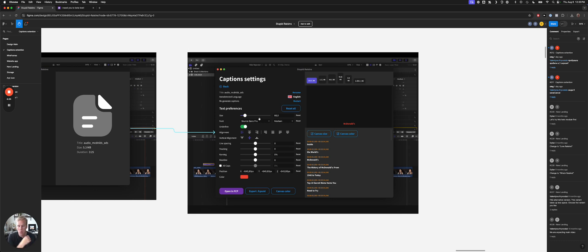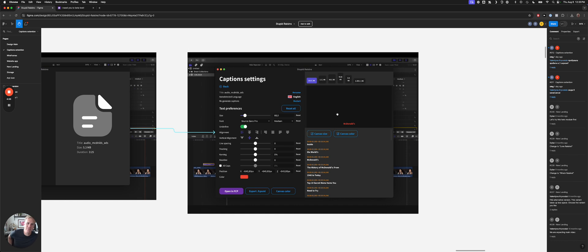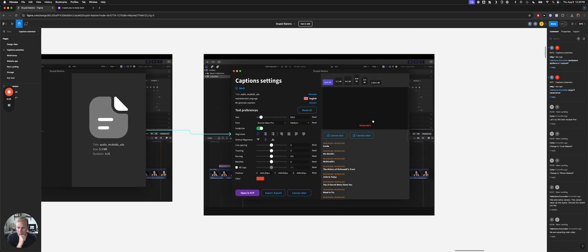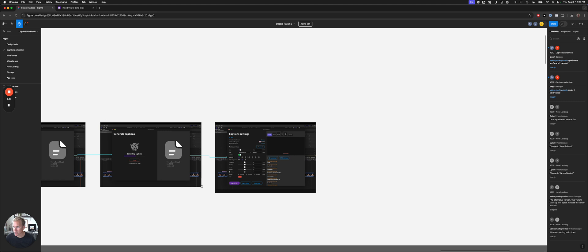So we're going to just start with basic settings for the very first release. You'll be able to change the size, the font, underline it. You'll be able to align it, different alignment options. You have your line, tracking, kerning, spaces, all that, the color, and so on. And then you'll be able to see that over here in this canvas and see what it looks like before you open in FCP. Once you like that, then you'll be able to open it in FCP. So that's the first basic version.